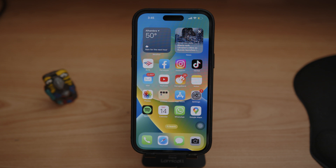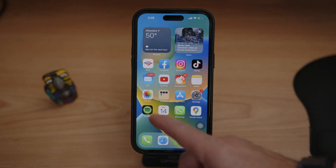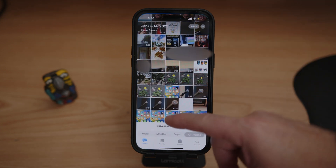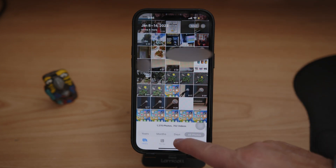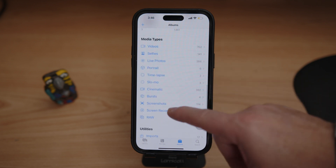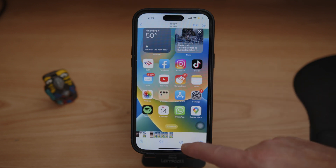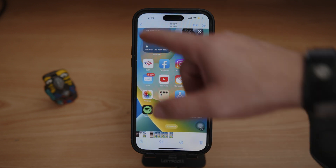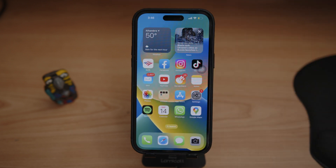If you want to find all your screenshots, just go into Photos, scroll down, click on Albums, then click on Screenshots — and that's it.